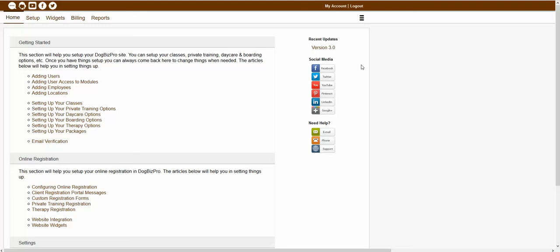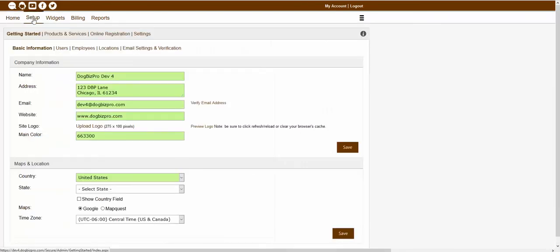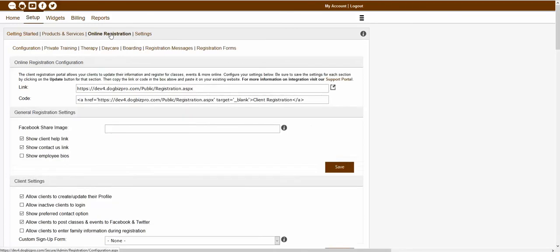To start, you would just want to navigate to your admin module by clicking on the module dropdown and selecting admin. Once you're inside of your admin module, you would want to click on the setup tab, online registration, and configuration in order to be brought to your online registration configuration page.